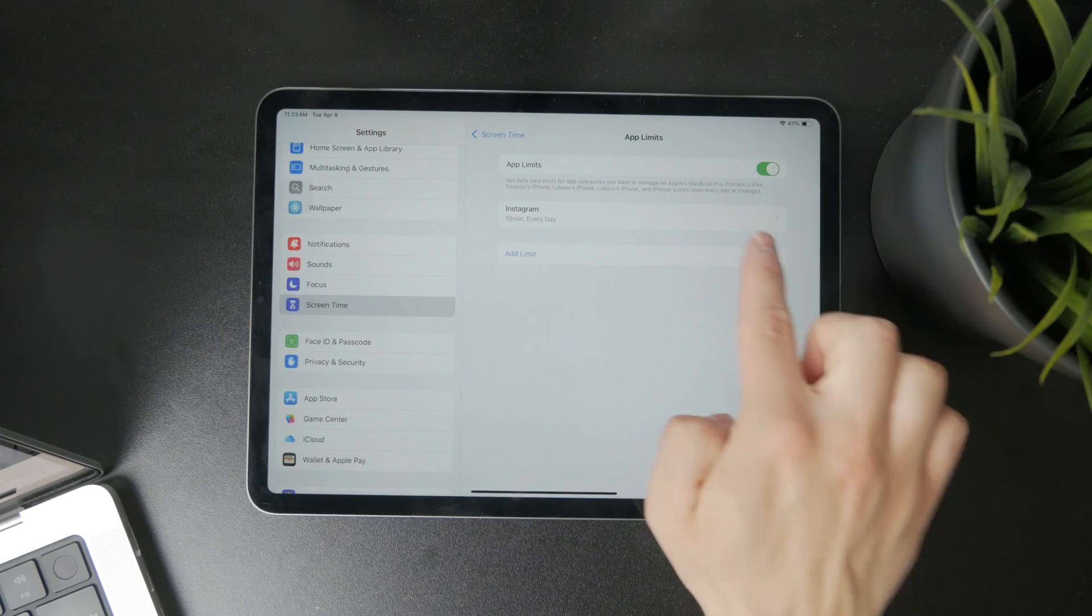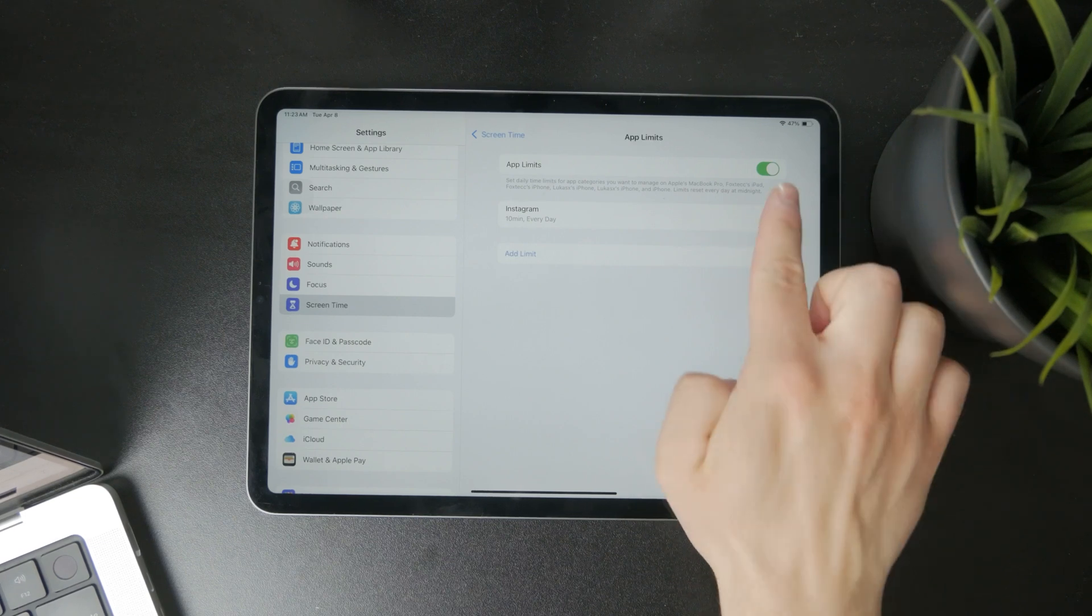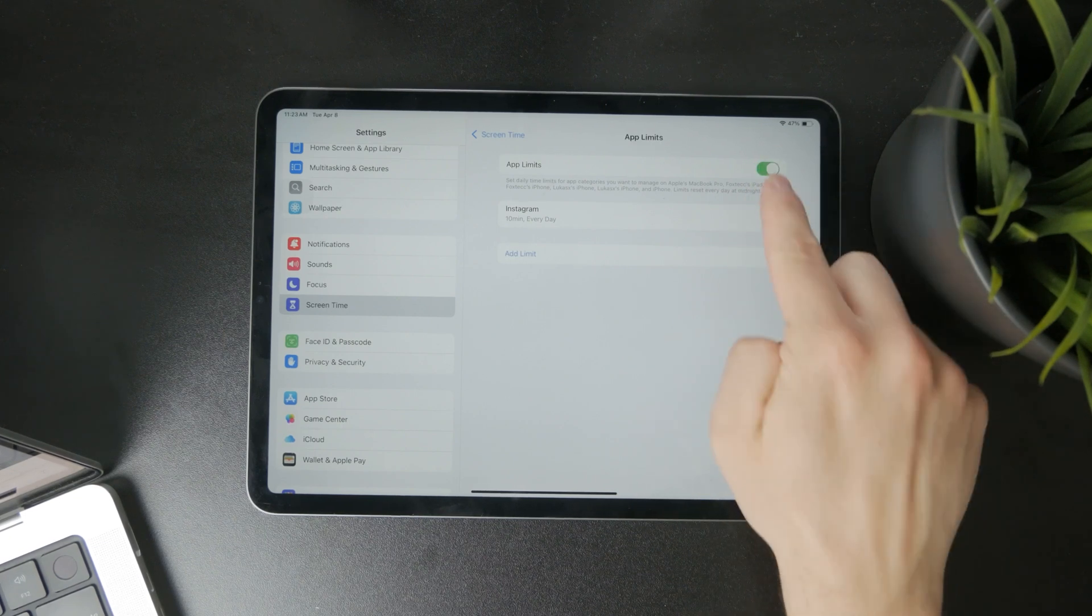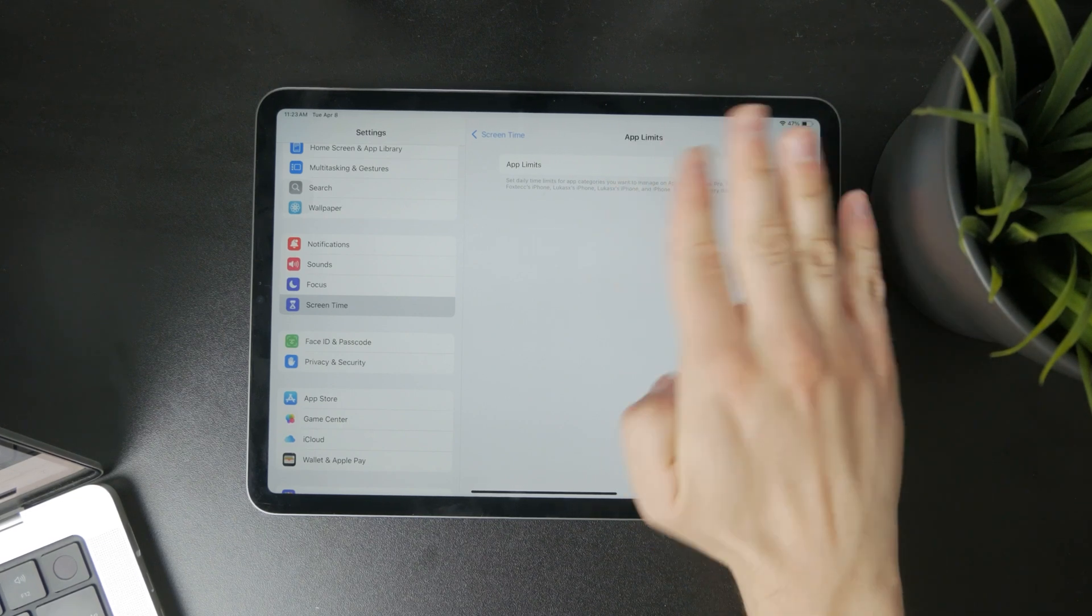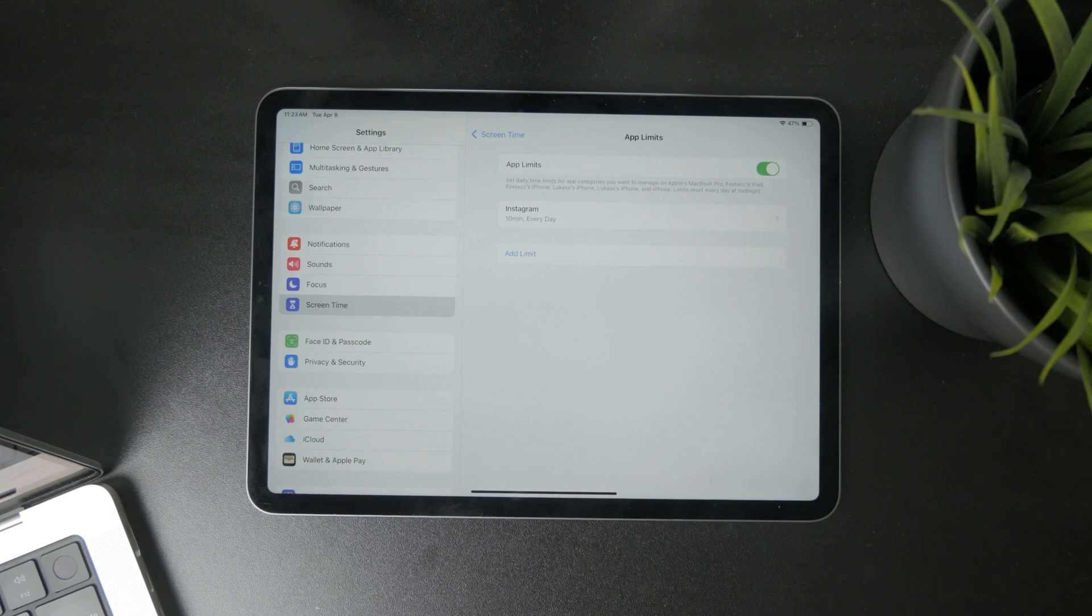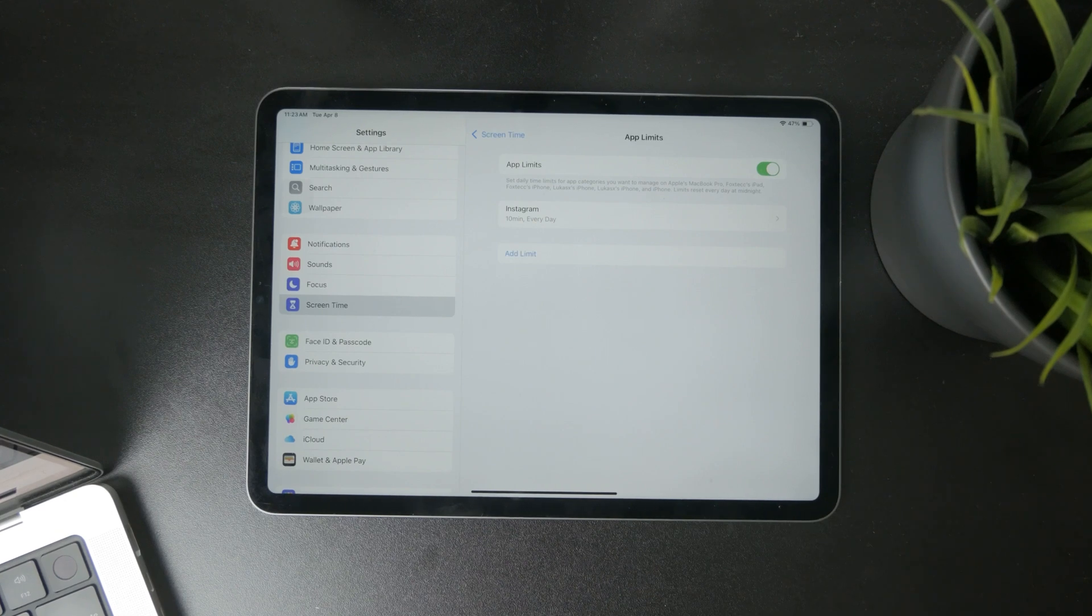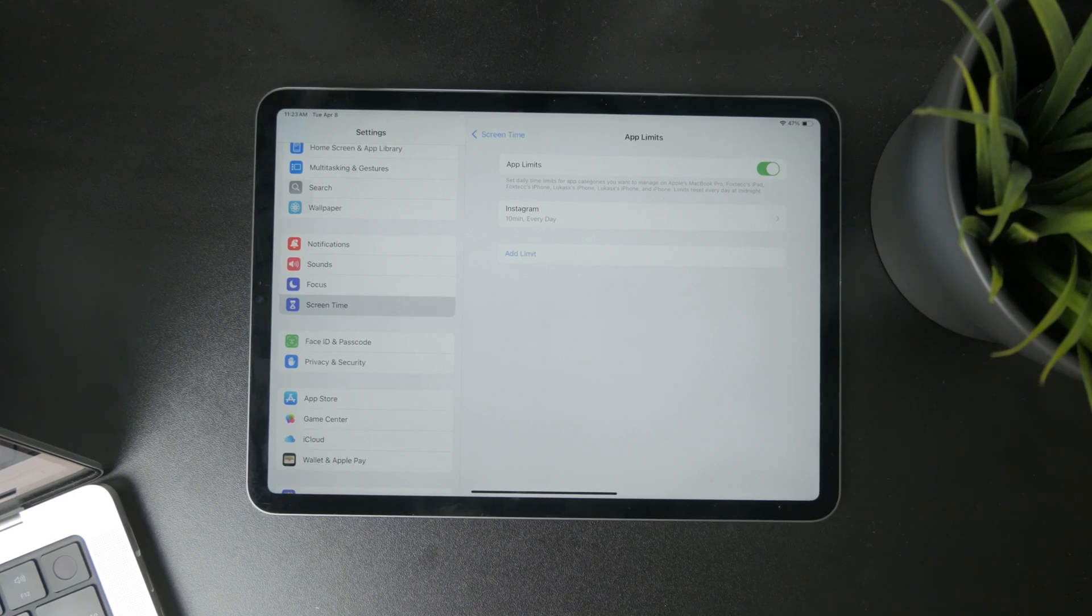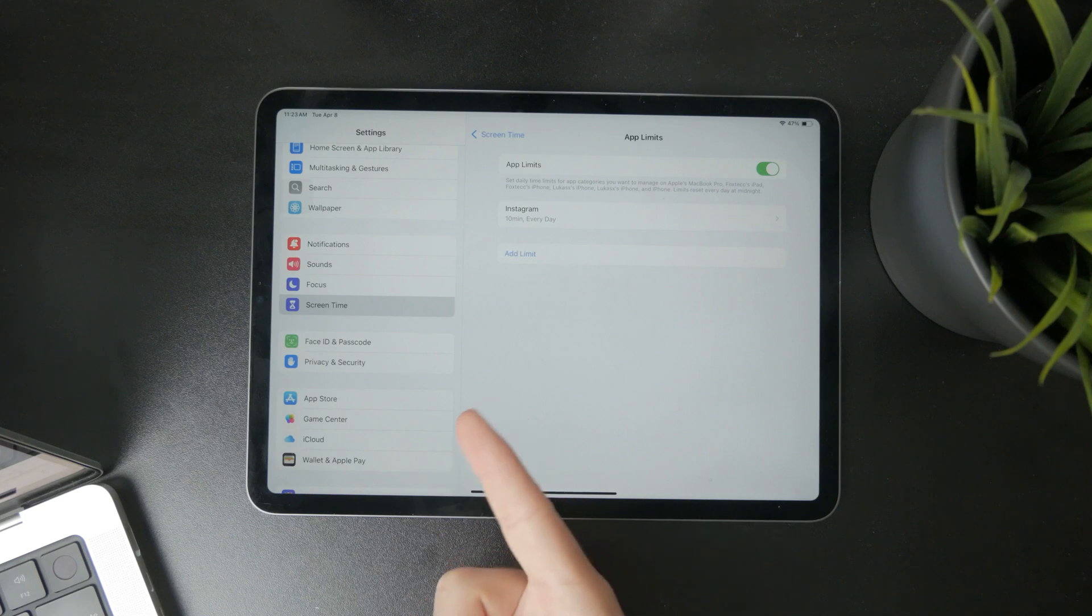Of course you can turn off the app limits all together with the toggle at the top right there. That's possible or you can tweak specific app limits for the apps listed.